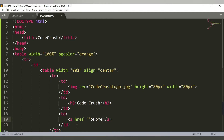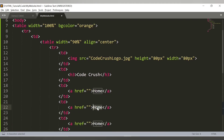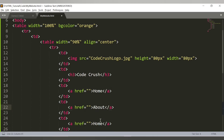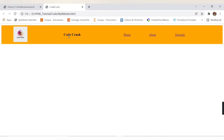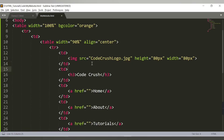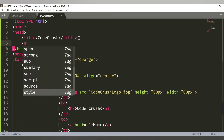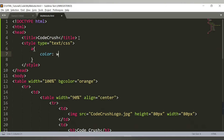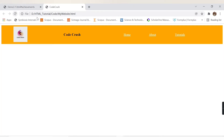Inside a td we'll add anchor tags for Home, About, and Tutorials. Checking the browser, we are getting Codecrush, Home, About, and Tutorials. Now let's change the color of the anchor tags to white because it looks better on the orange background. Inside a style tag, we'll target the anchor tag 'a' and set color to white. Saving and refreshing, we can see the white color appearing on the links.